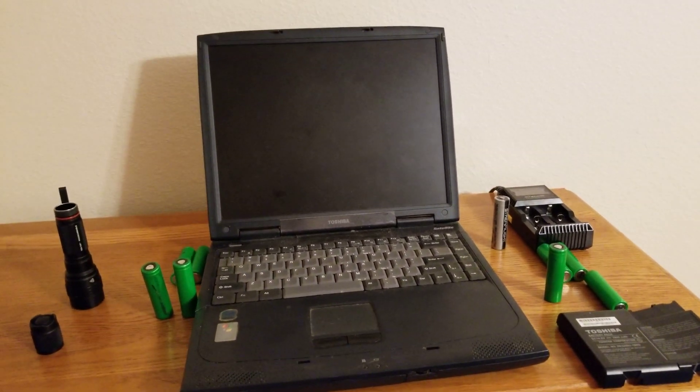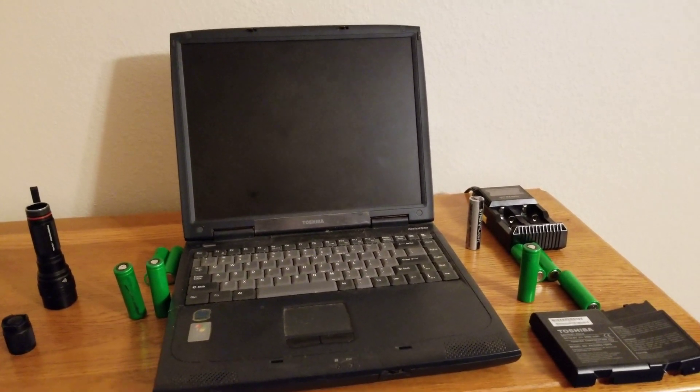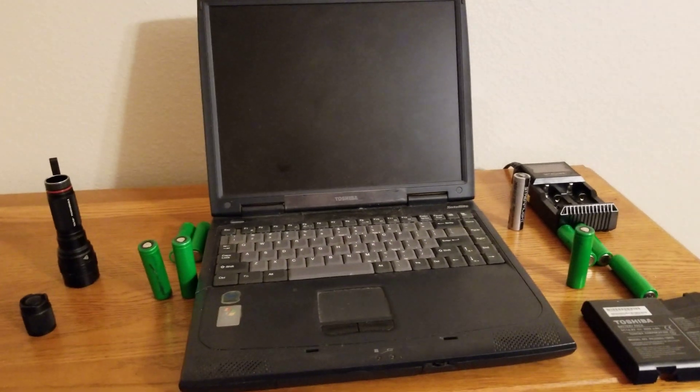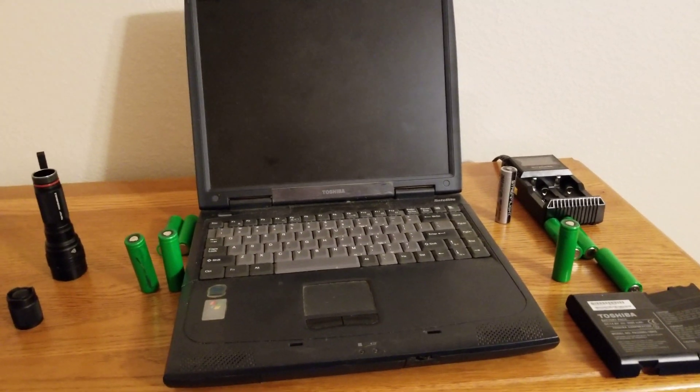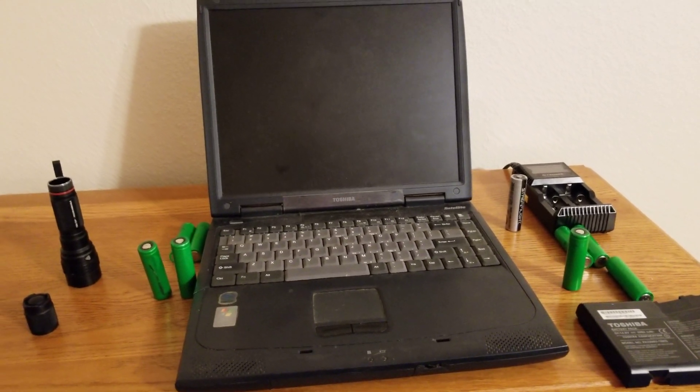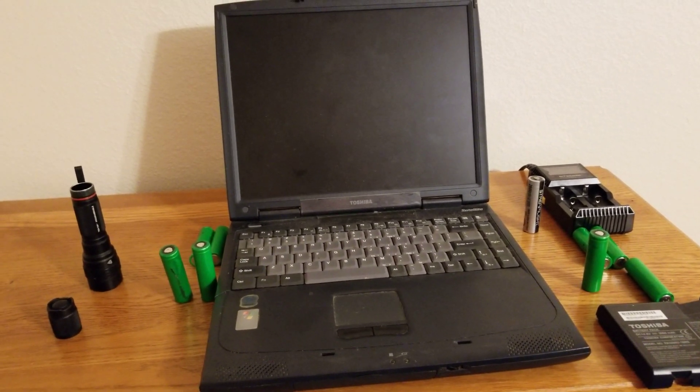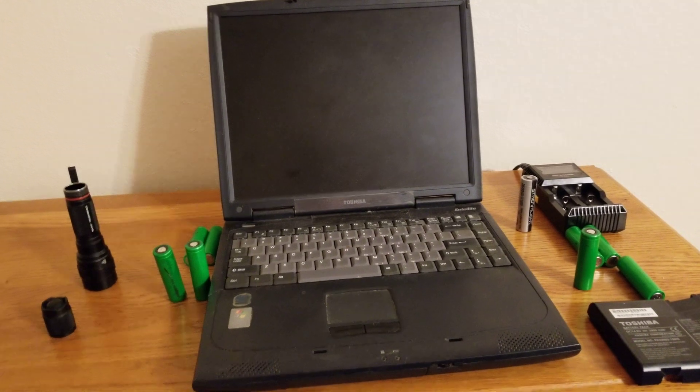Hey, everybody. A big question that's come up in the flashlight as well as the prepper, tactical world, however you want to word that.